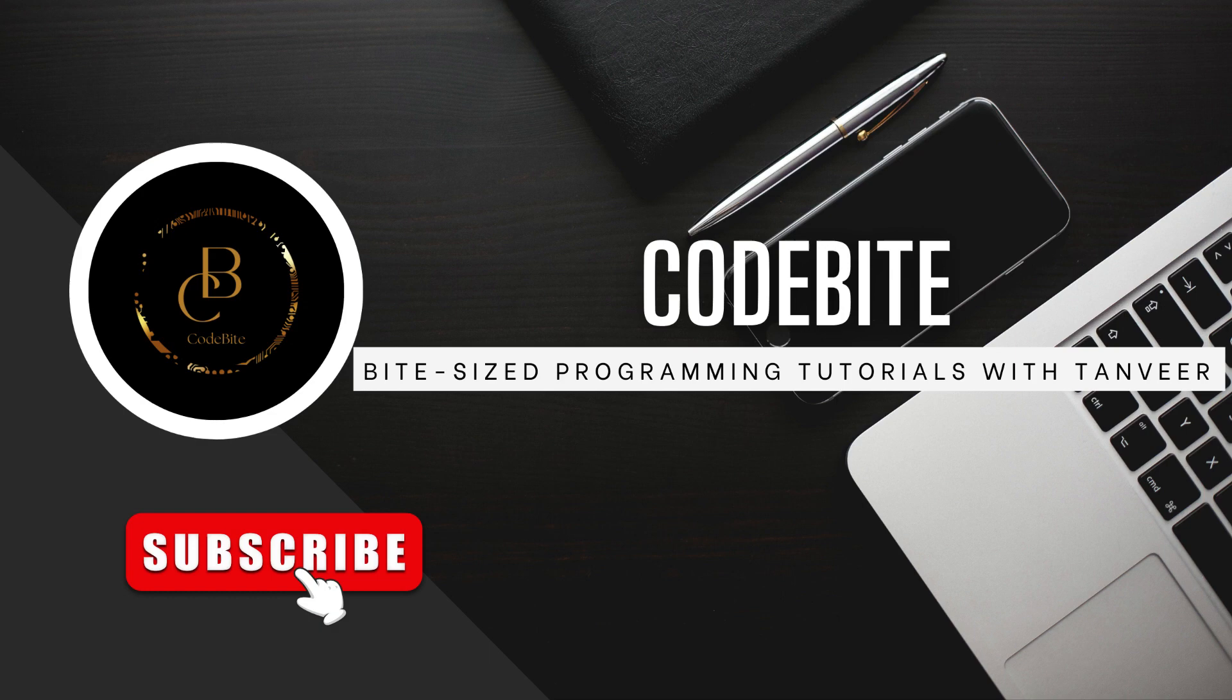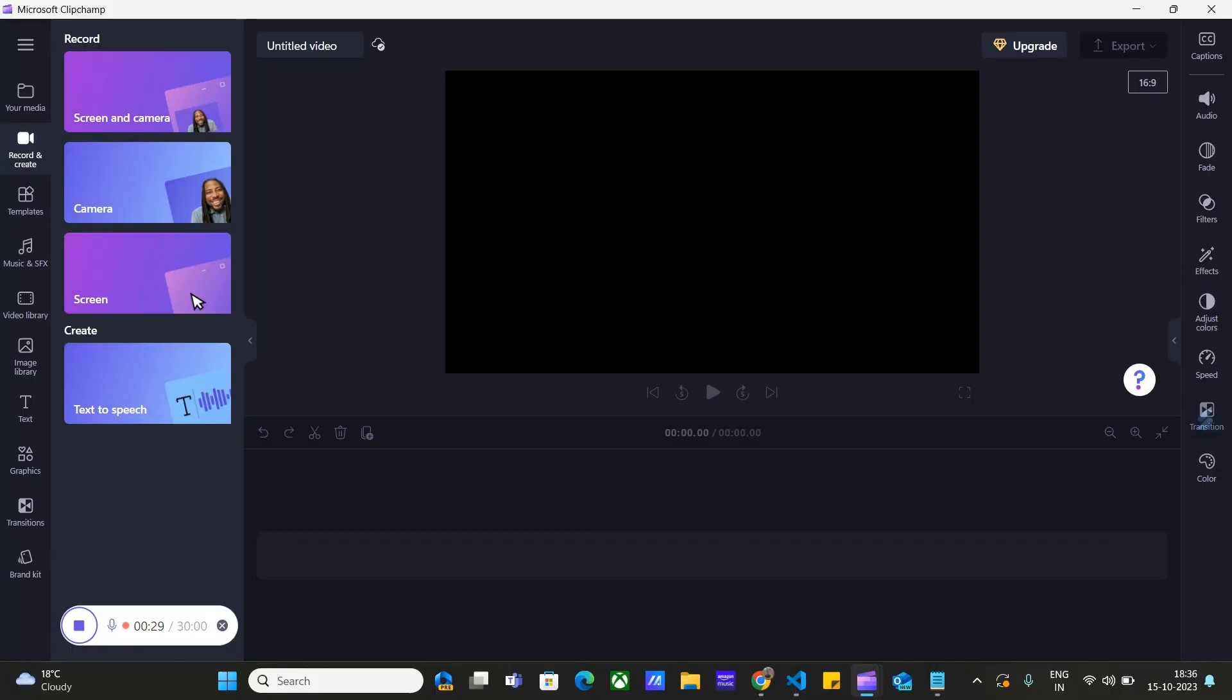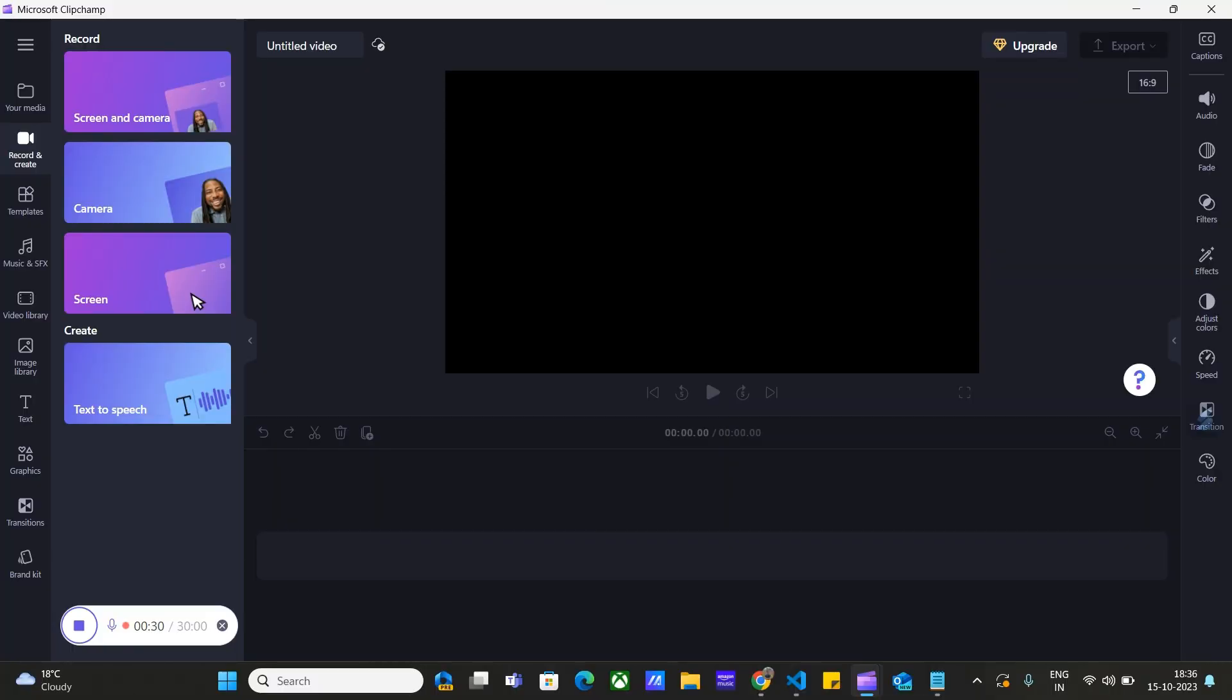If you enjoy this content, don't forget to hit the subscribe button for more.